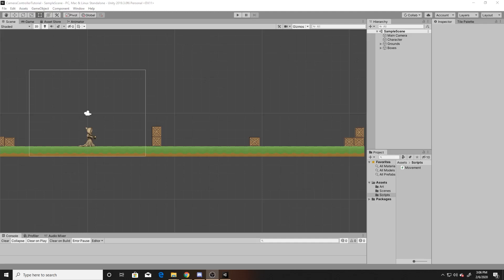Welcome to a Key Smash Studios tutorial. In this video, I'm going to be showing you how to create a simple camera controller that isn't just having the camera be a child of the player, as well as not having just a simple one-on-one relationship between the camera and the character's position. I'm going to be doing this through colliders.